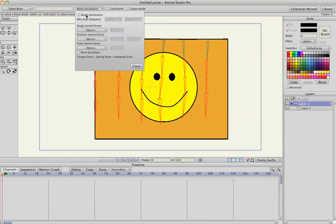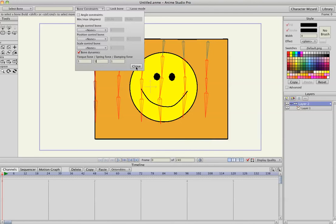Turn on Bone Dynamics for all of those bones that I have selected. I'm going to change the torque and spring force, and you can change them to whatever you like, it kind of, depending on what type of cloth you want it to look like.